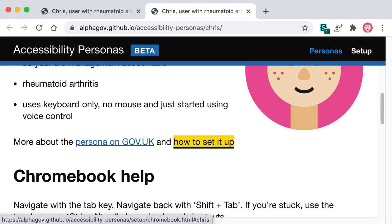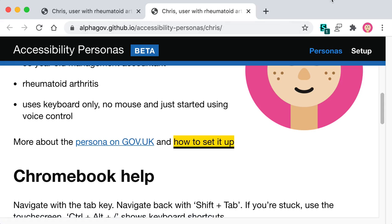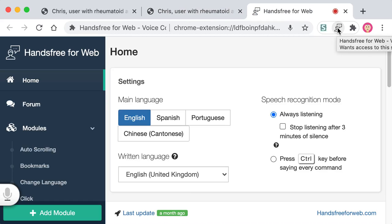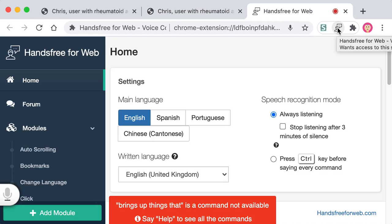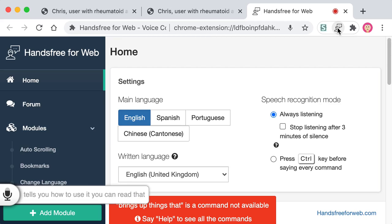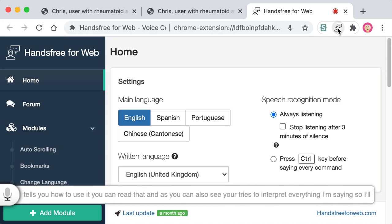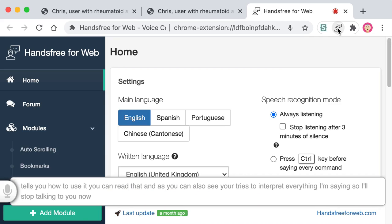Chris has just started to use voice control. We have one voice control tool here that's quite a simple one — it's this icon at the top, the person with a speech bubble. I'll show you how to use it now. It brings up instructions that tell you how to use it. As you can also see, it tries to interpret everything I'm saying, so I'll stop talking to you now and only talk to the tool.